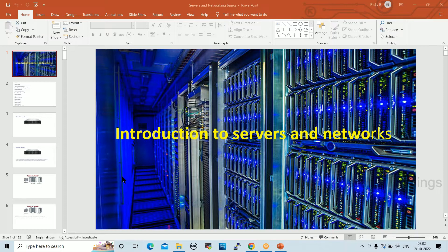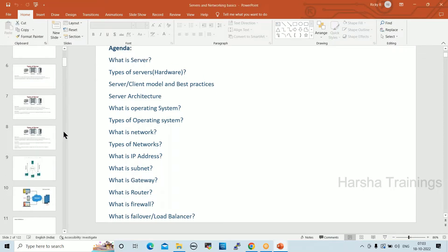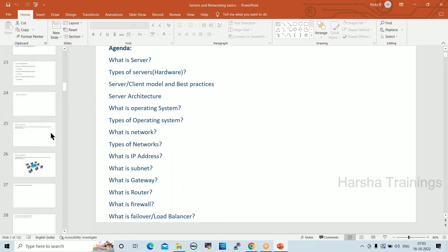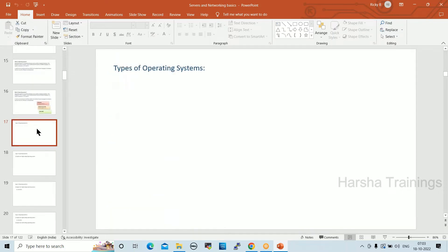So yesterday we discussed about servers, server architecture, IP addresses, types of operating systems. Today we are going to discuss about networks and IP addresses, subnet masks, gateway, routers, and load balancers.